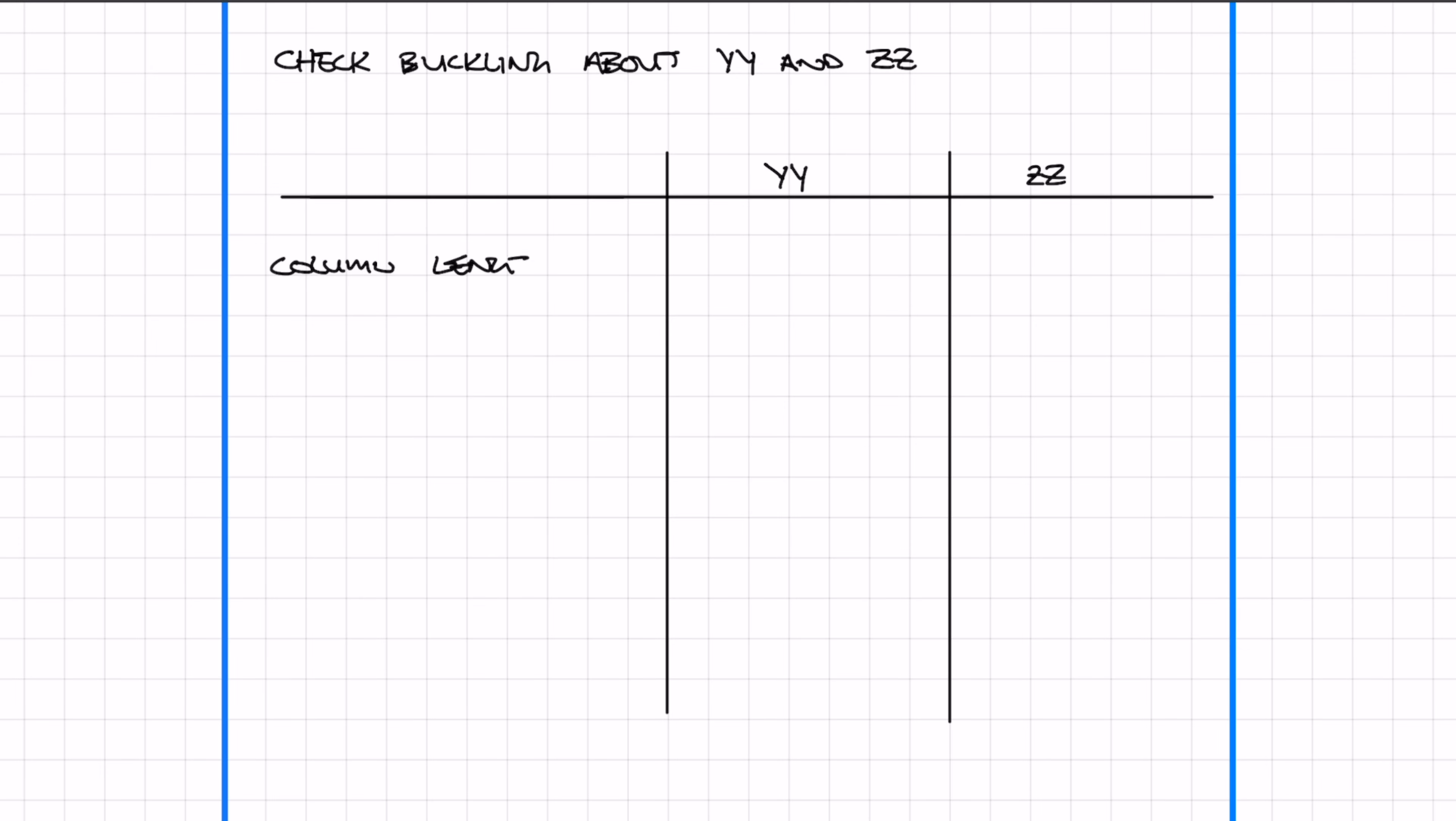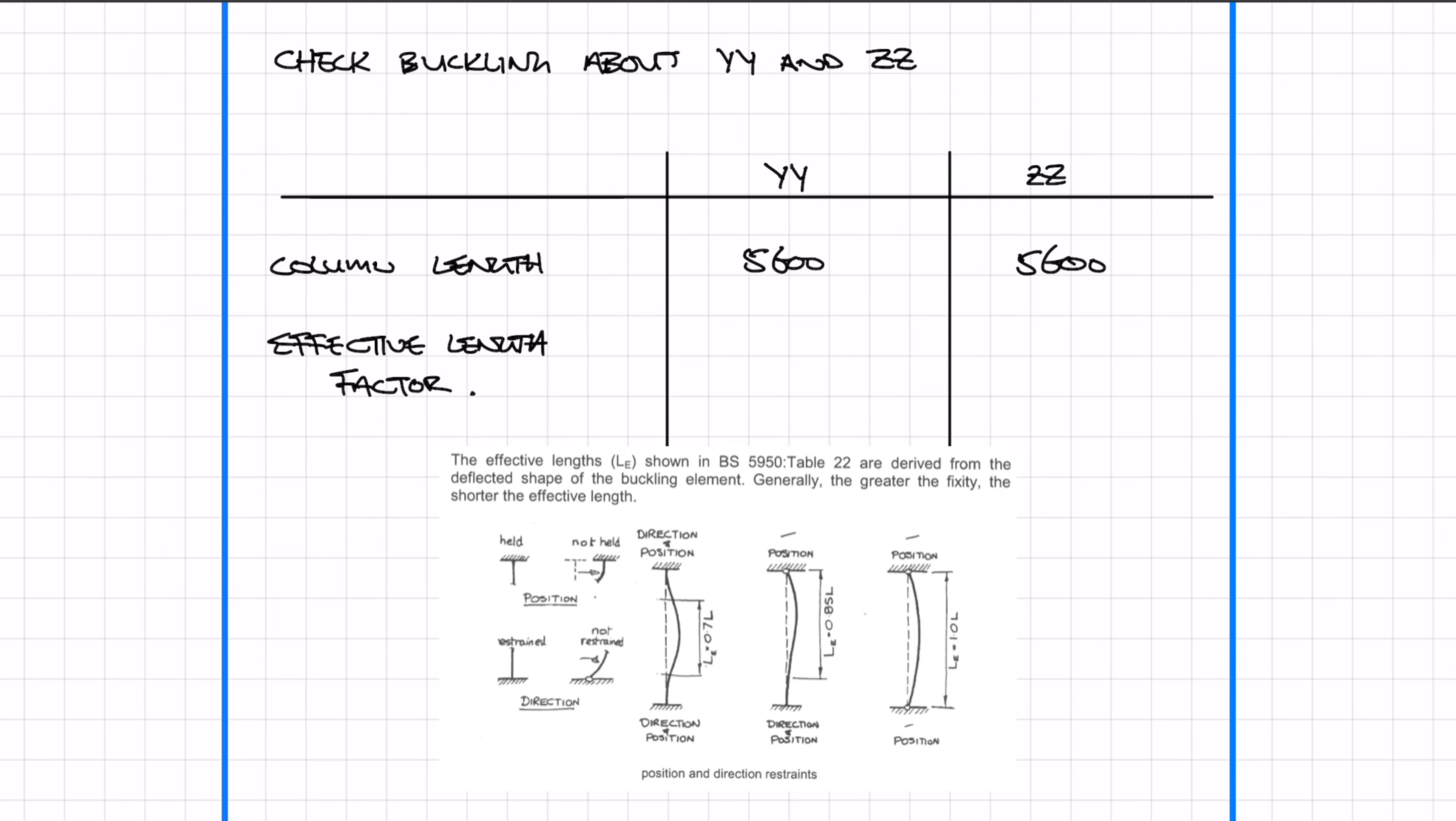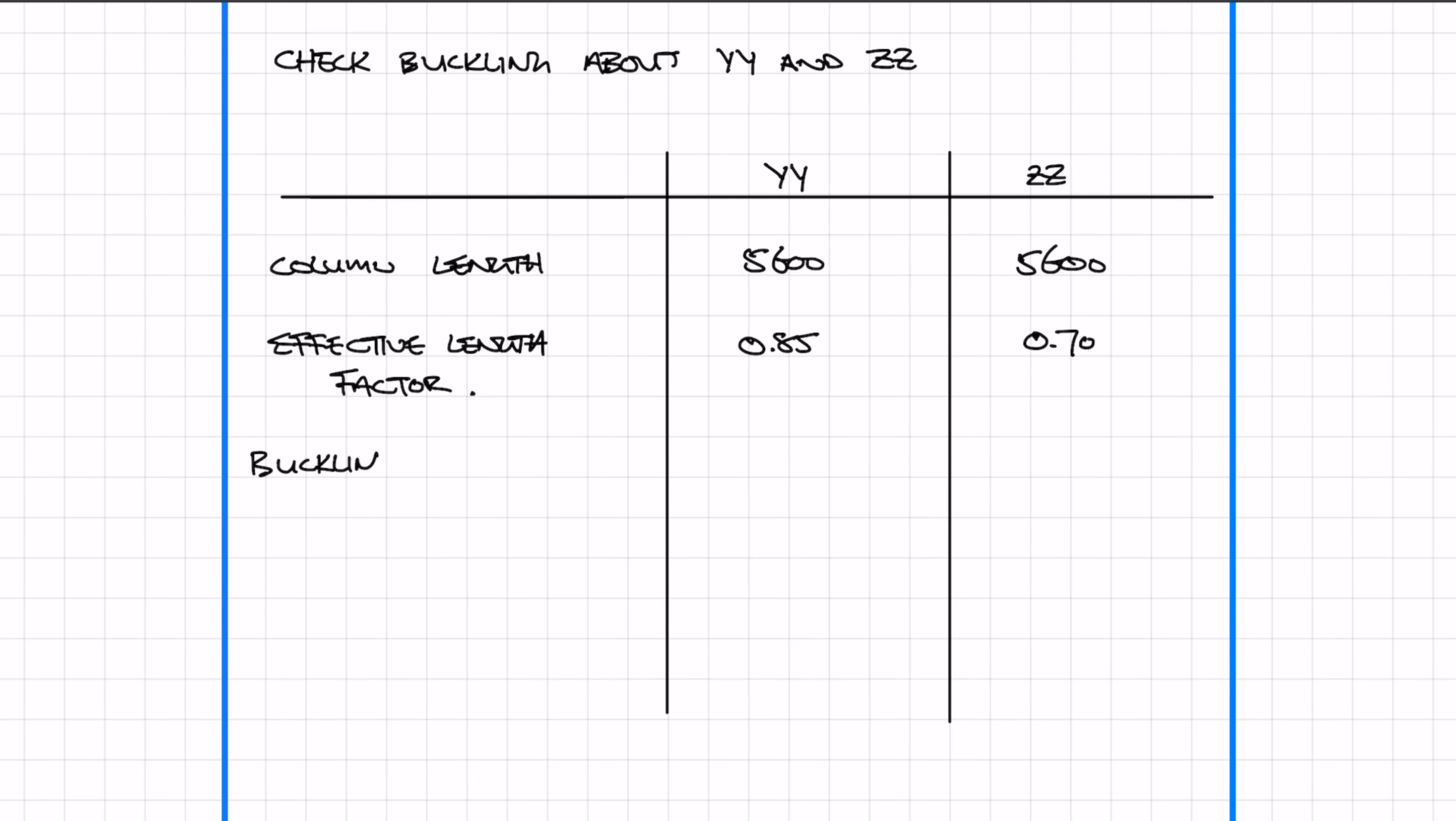The first row is column length: 5.6 meters. Next is the effective length factor, which you can find in the red book. This factor changes depending on the fixity conditions at the top and bottom. Then we have the buckling length, which is the column length times the effective length factor. Next is the radius of gyration, and then we work out the non-dimensional slenderness, lambda.